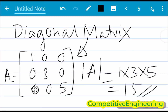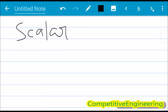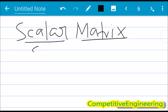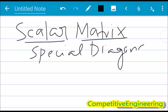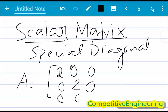Now I am going to tell you about the scalar matrix. A scalar matrix is a special case of a diagonal matrix in which all the diagonal elements are the same. For example, let A = [2, 0, 0; 0, 2, 0; 0, 0, 2]. All the diagonal elements are 2.